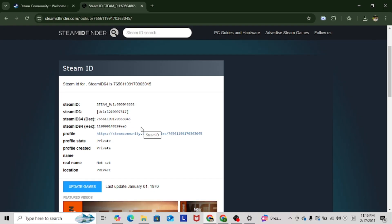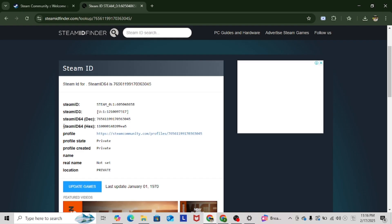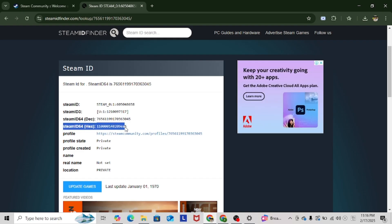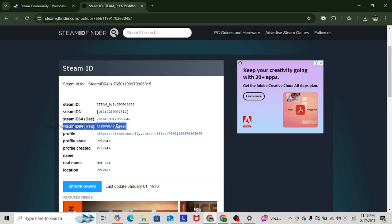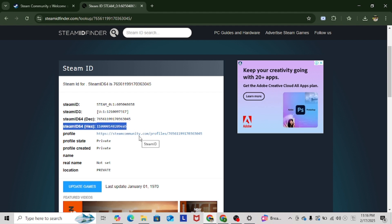Okay, so now, as you can see, this is my ID. And then, right here, this Steam ID 64 — this is your Hex ID. And yeah, that's how you find your Steam Hex ID.